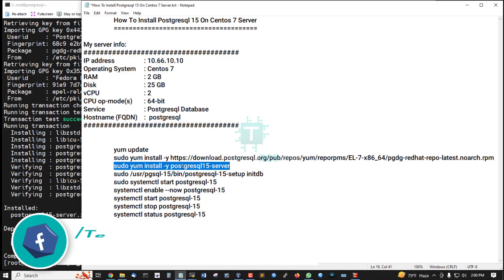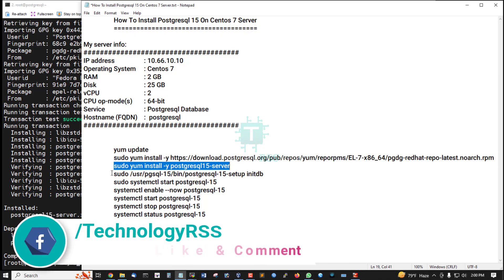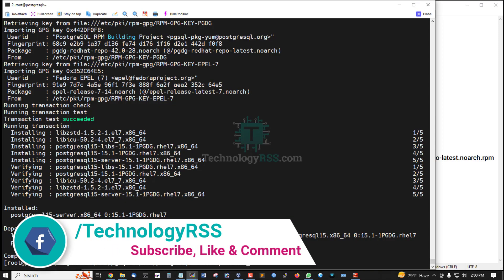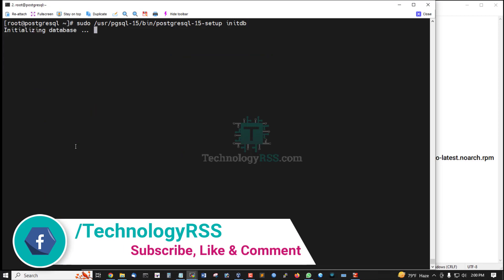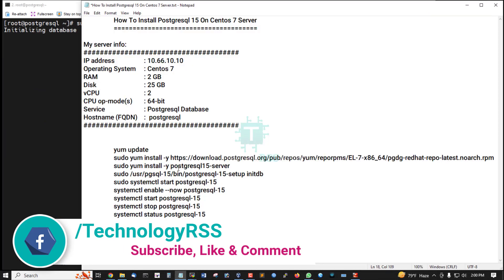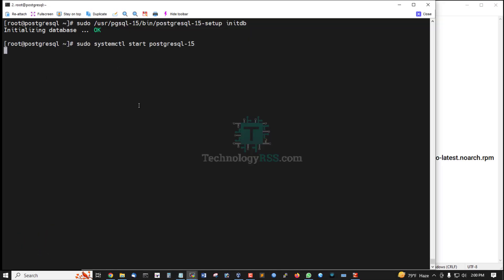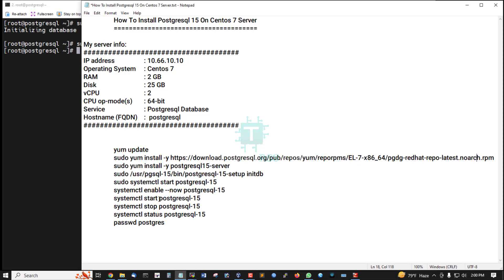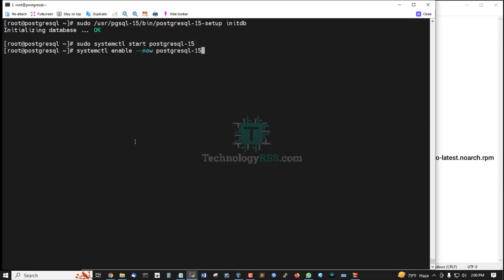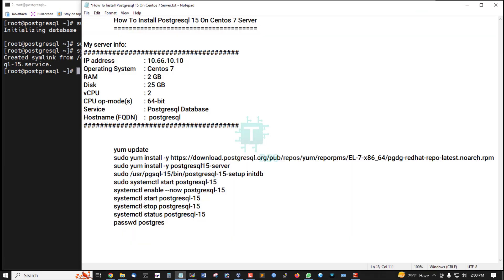Installation is successfully done. Now initialize the PostgreSQL database. Initialize database is okay. Start this package, and enable this service — this is already done.